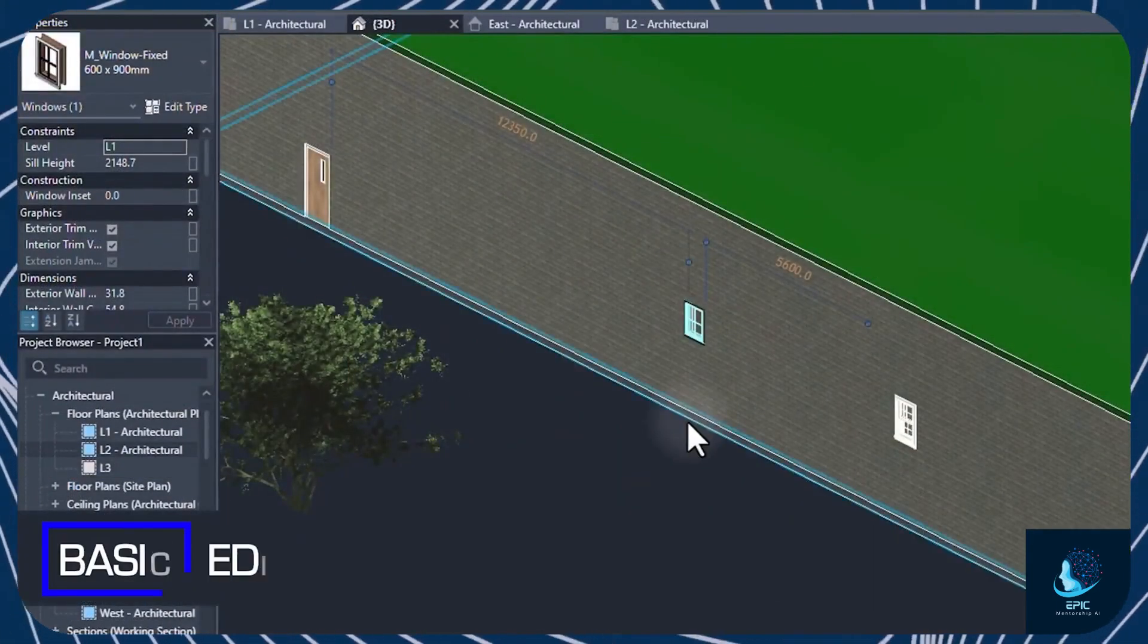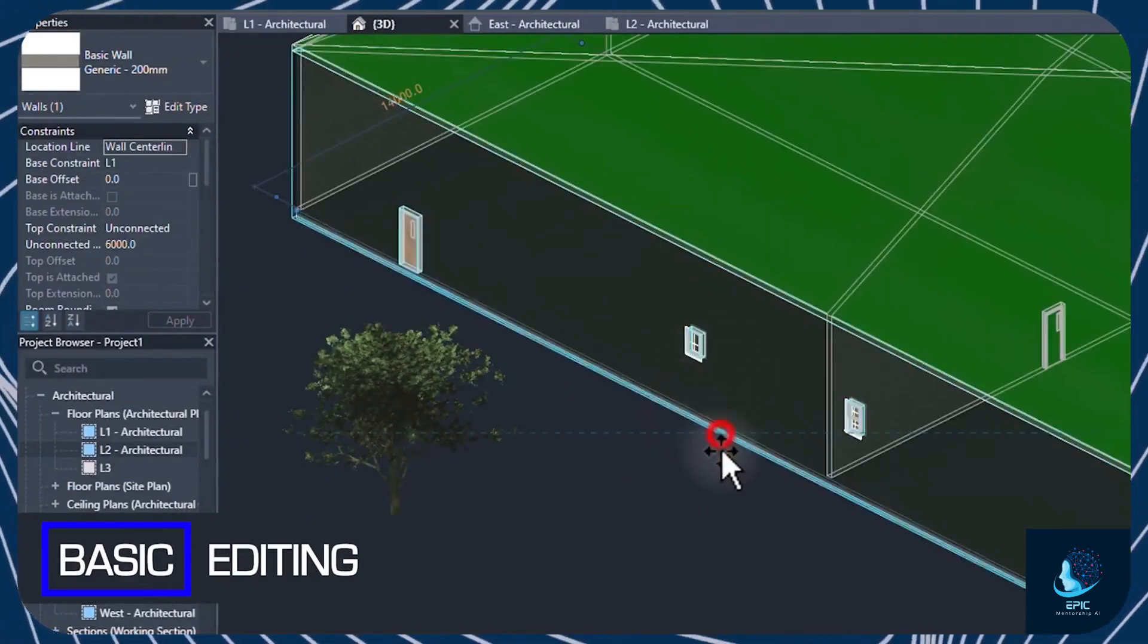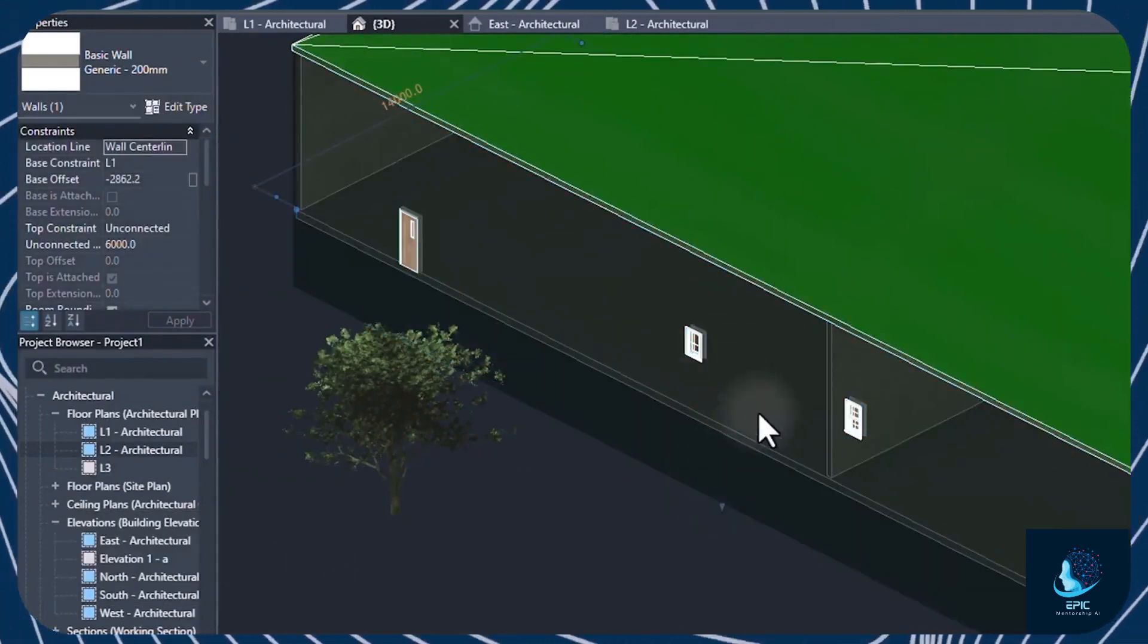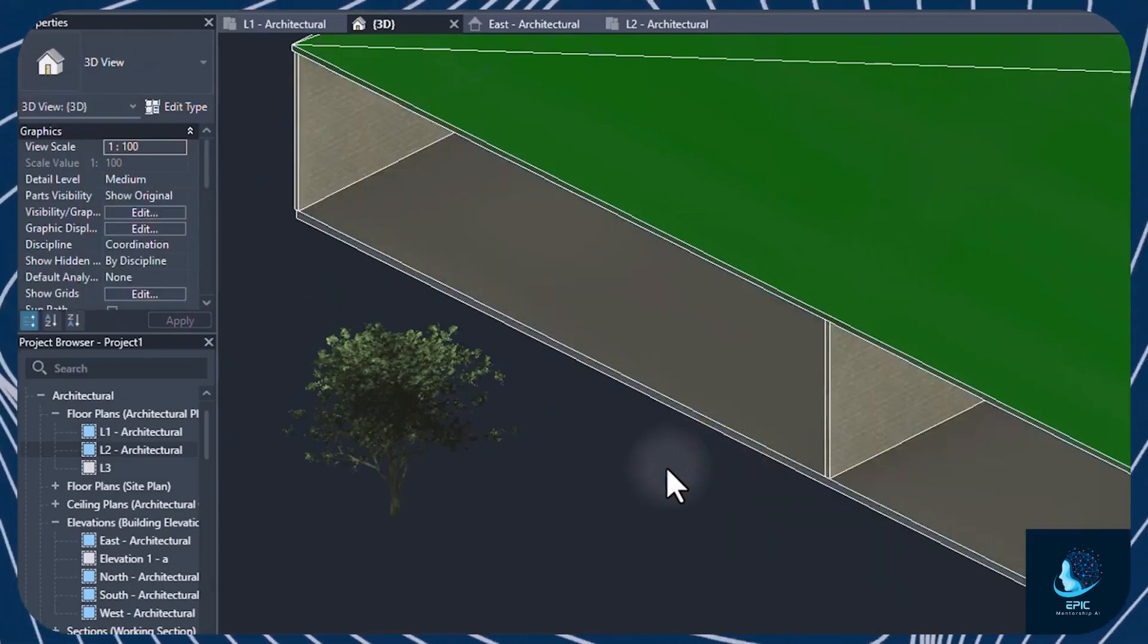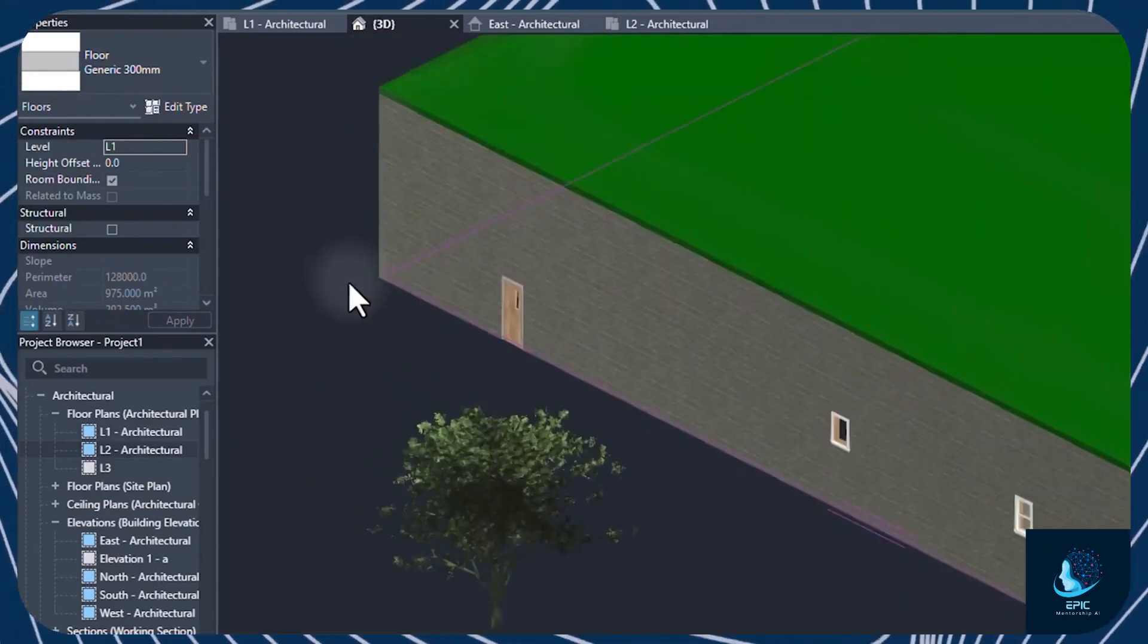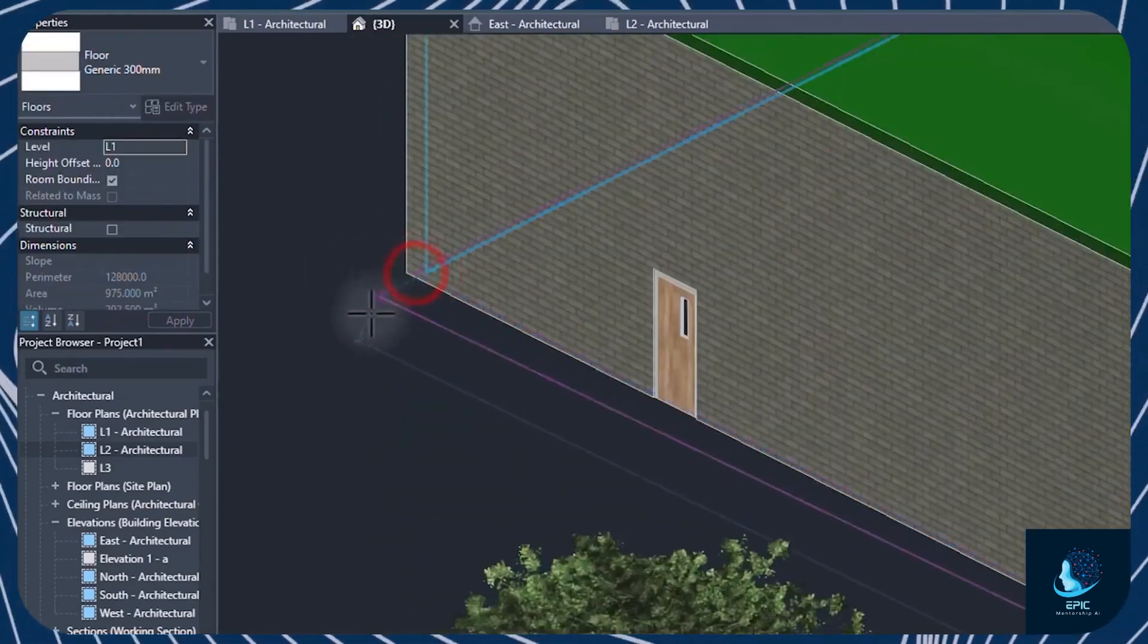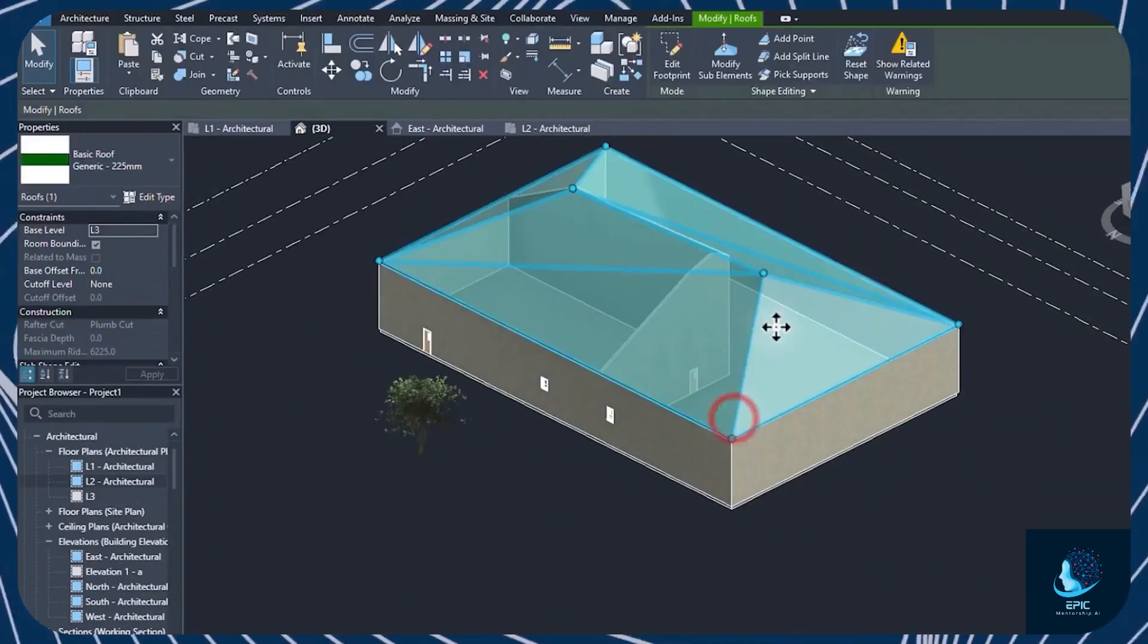To modify any object, click on it to select it, and use the blue nodes to adjust its height, and the Delete key to remove it. Double-click to edit its sketches, dragging nodes to move, rotate, and adjust height. You can also use the Modify tools at the top.